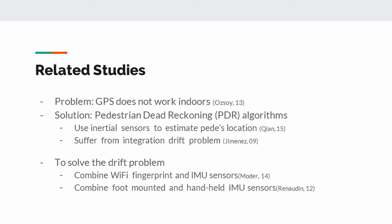Pedestrian Dead Reckoning algorithm is a localization technique that uses inertial sensors to estimate pedestrian's location. PDR uses inertial measurement unit sensors like accelerometer, gyroscope and magnetometer. Since this technique is cost-efficient and requires low computation, it is extensively used. However, PDR systems suffer from integration drift problems like all inertial navigation systems.